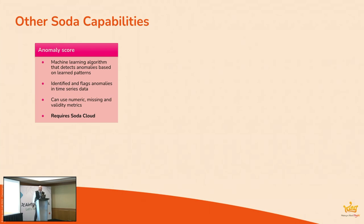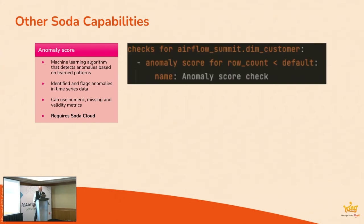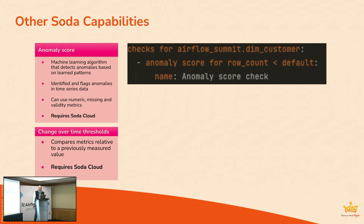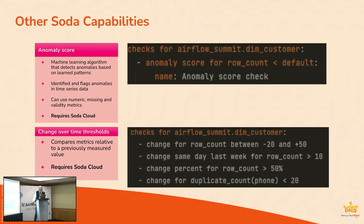Other types of checks you can do are more anomaly score. So this is where we're running or Soda runs like a machine learning algorithm that tries to detect anomalies based on learned patterns. Again, it's a very simple check to define. You can use numeric missing or validity metrics in here as well. And change over time thresholds as well. So comparing metrics relative to a previously measured value. So what have we got here? Like, checks for row counts between... Change of row count between minus 20 and plus 50. Same day last week. Percentages, that sort of thing. These types of checks do require the Soda cloud component, unfortunately.